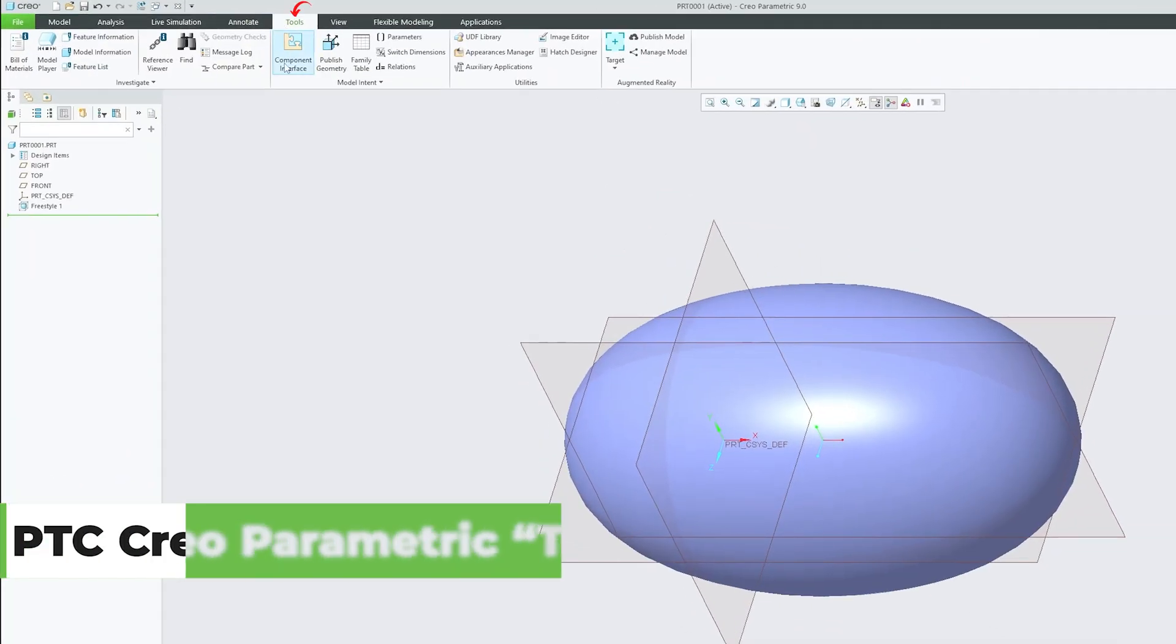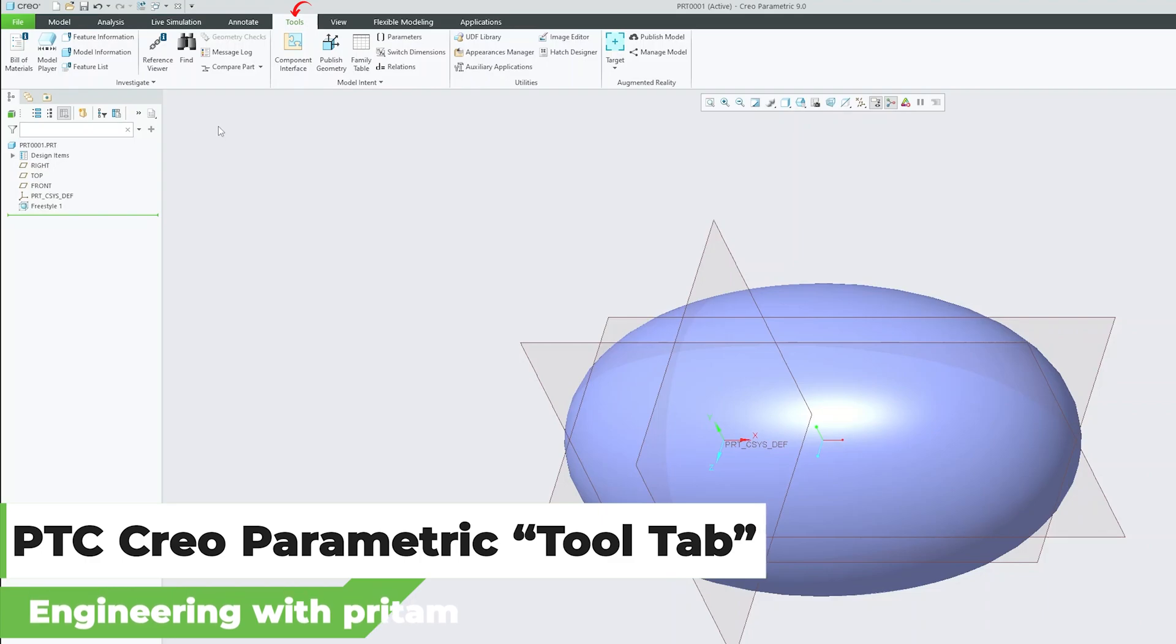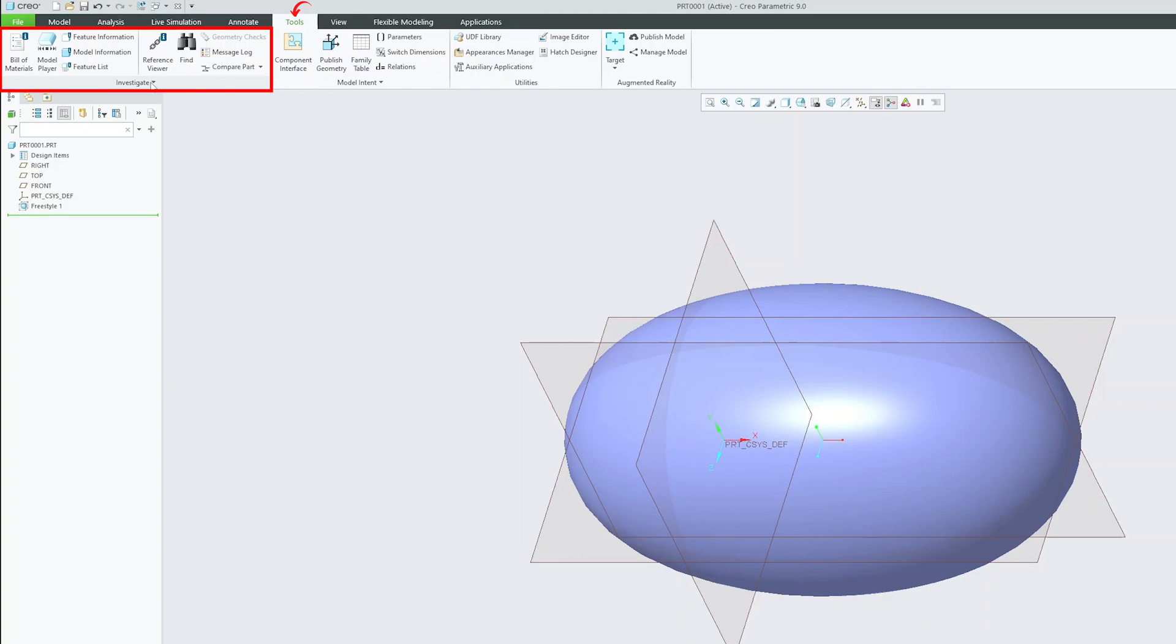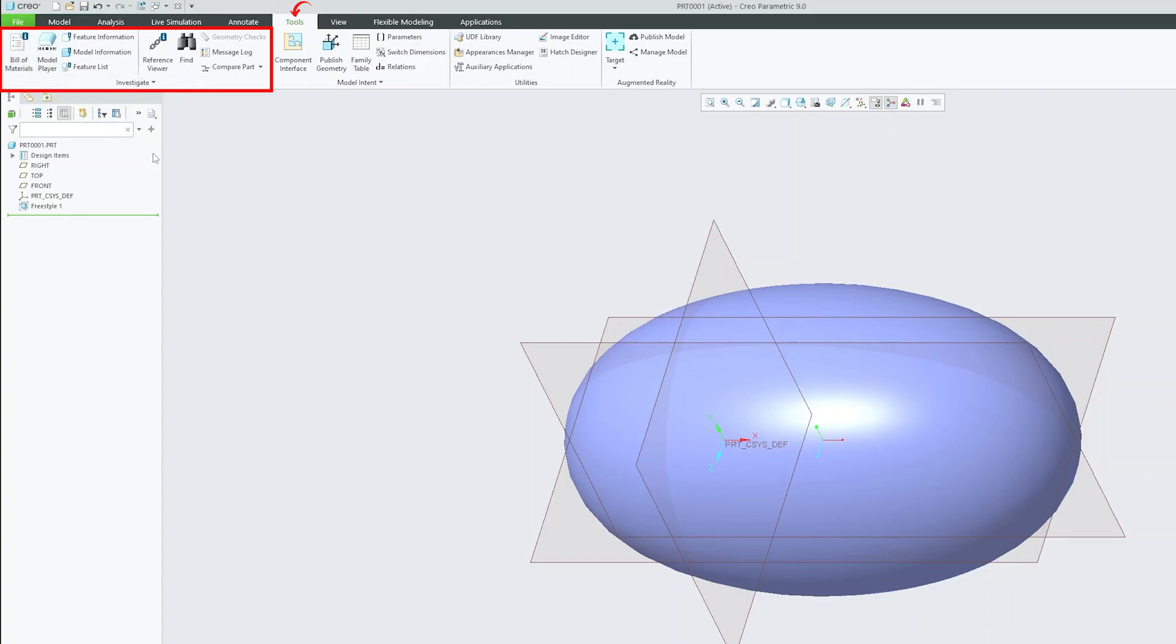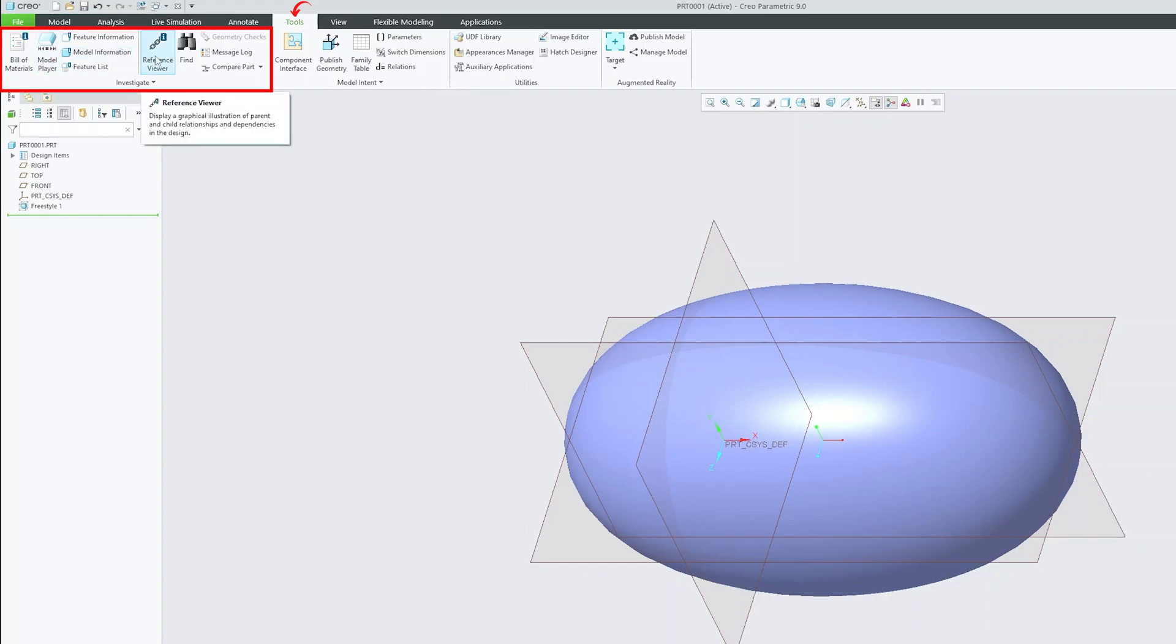We will be covering this portion in later part of this course. Then we have this tools tab, which basically provides you four different types of groups. The first one is investigate that will help you to diagnose your model by showing you bill of material, by showing you model player that actually helps you to see how the complicated geometry is formed step by step. Even you can see the reference and so on.